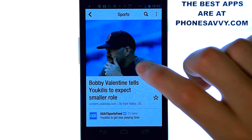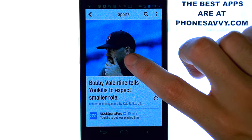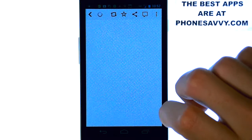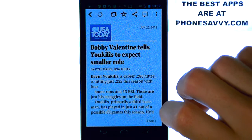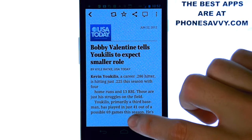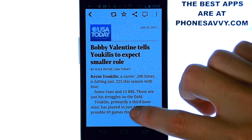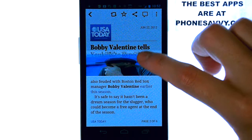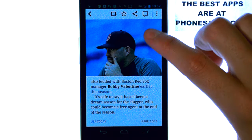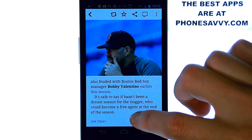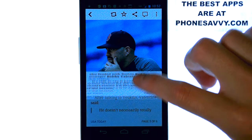When you find an article that you'd like to read, you just touch it, and that will open up that article. Then you flip the page one by one, and you can read the article.